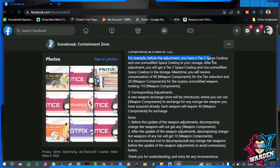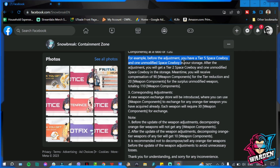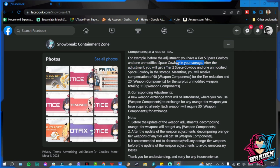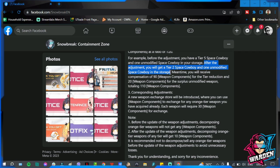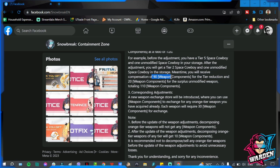So here is the example. For example, before the adjustment you have a tier 5 Space Cowboy and one unmodified Space Cowboy in your storage. After the adjustment, you will get a tier 2 and one unmodified Space Cowboy in your storage. Meantime, you will receive compensation. The extra 3 will be 3 times 30, that is why you'll be receiving 90 here.